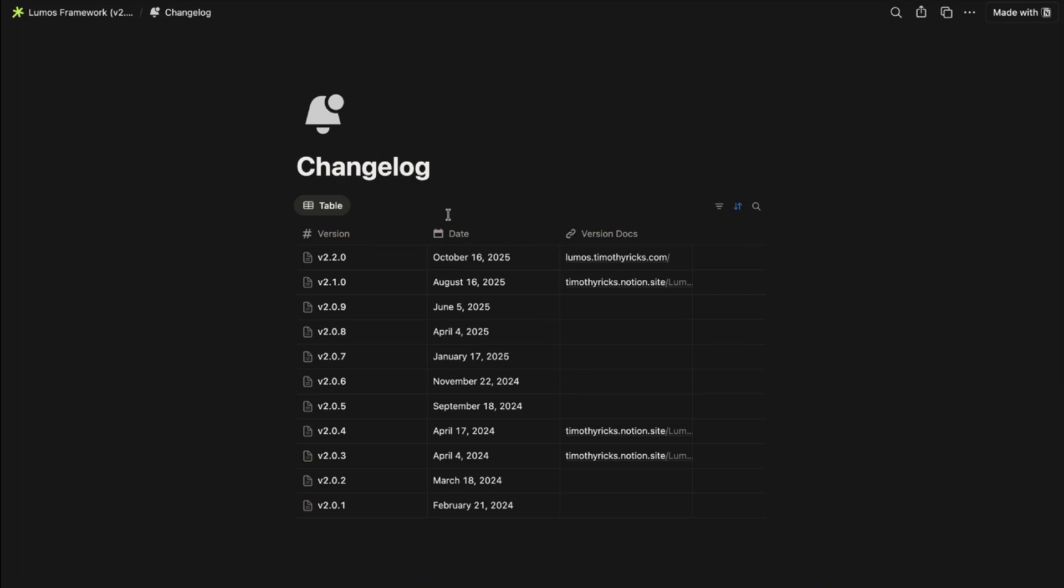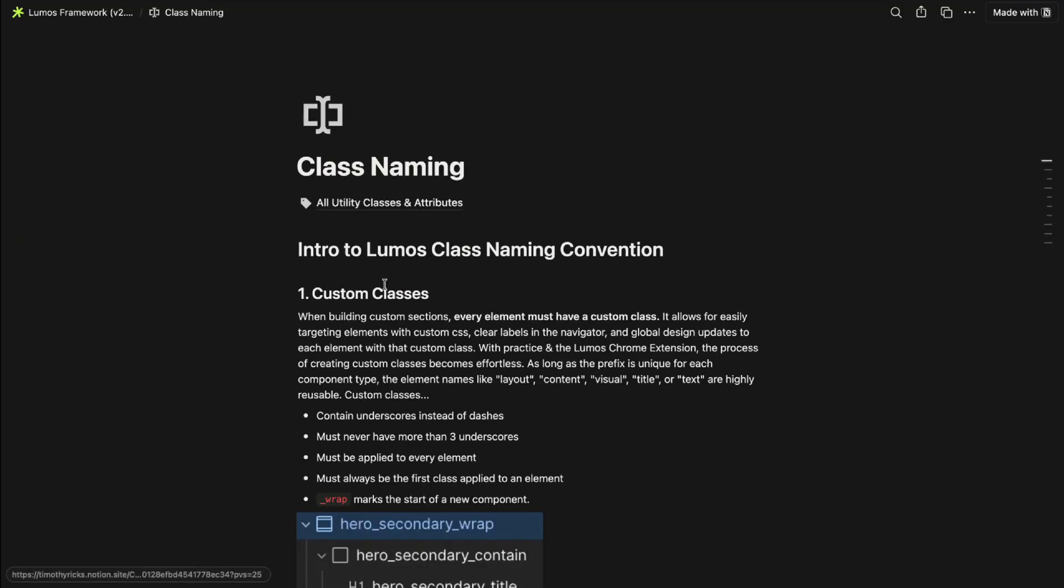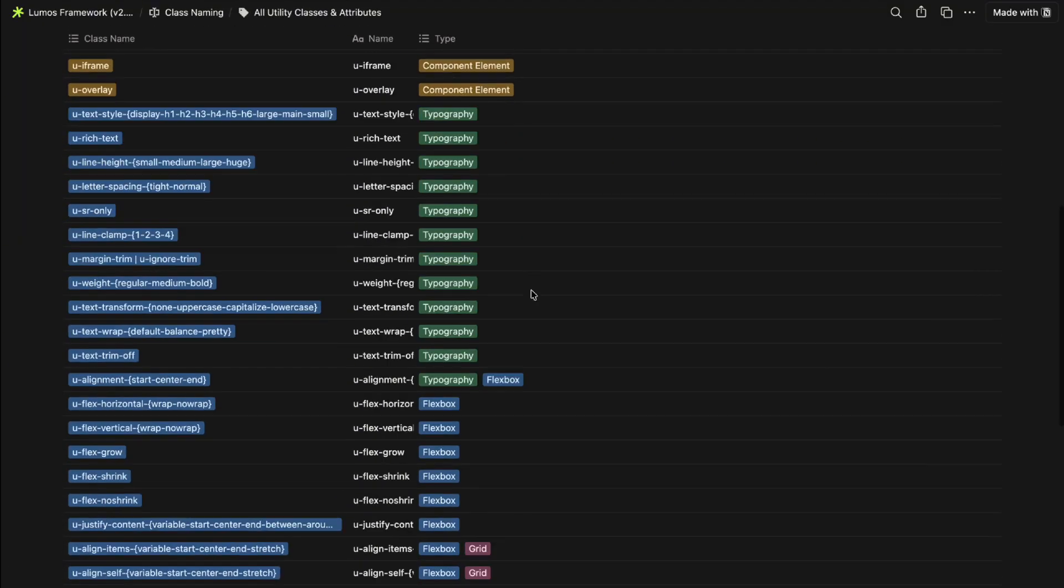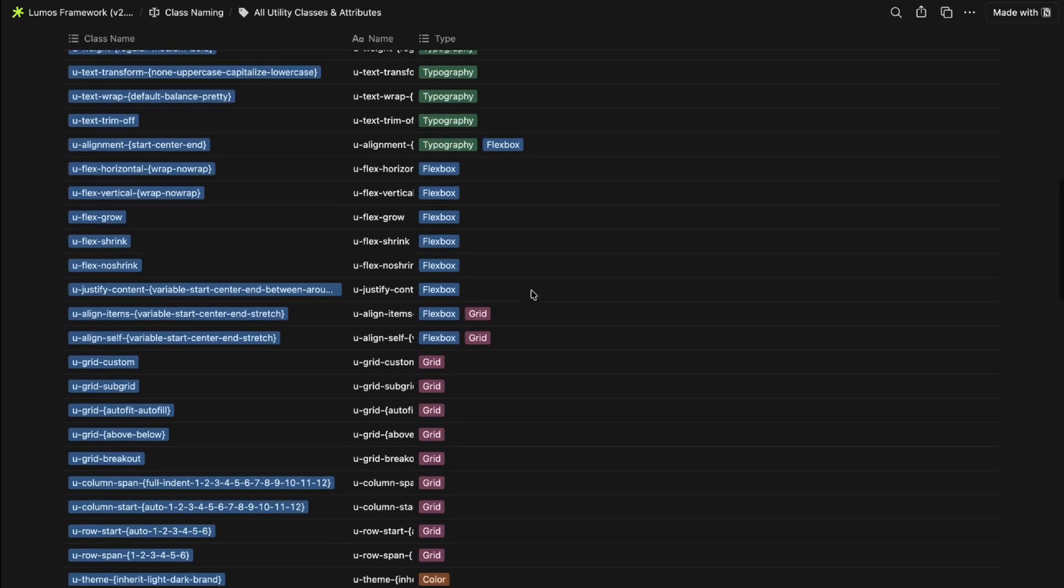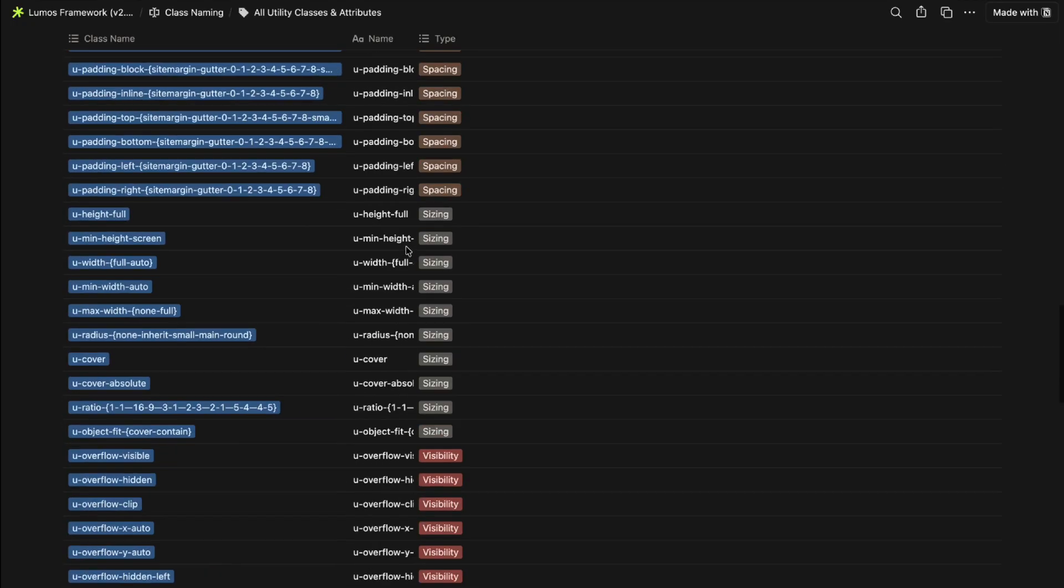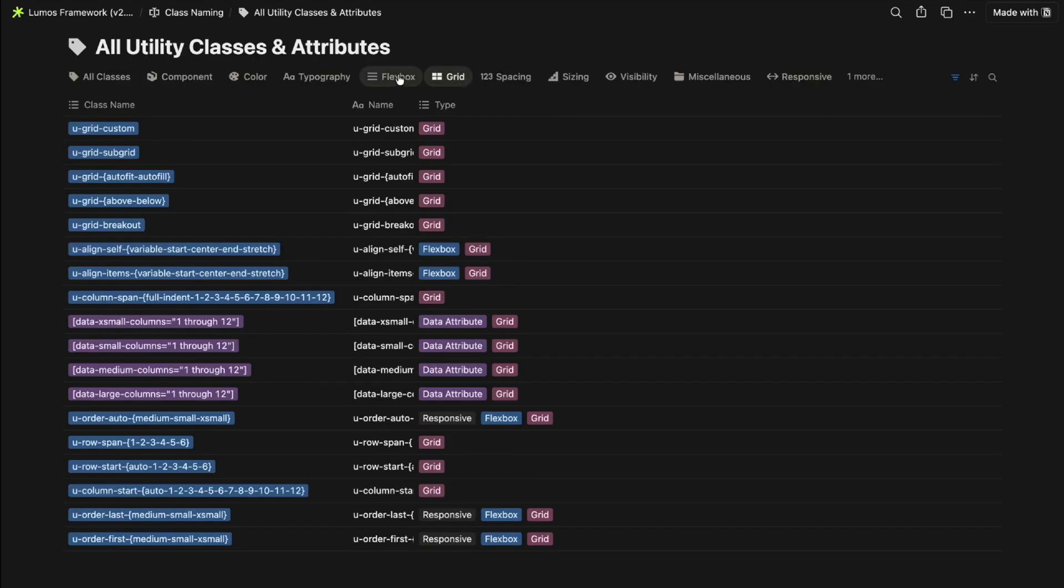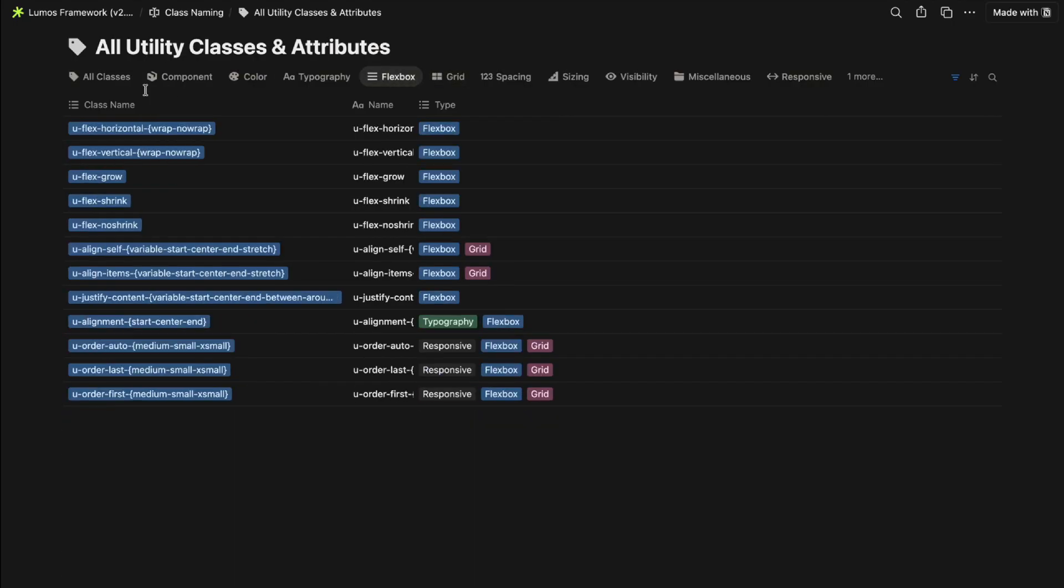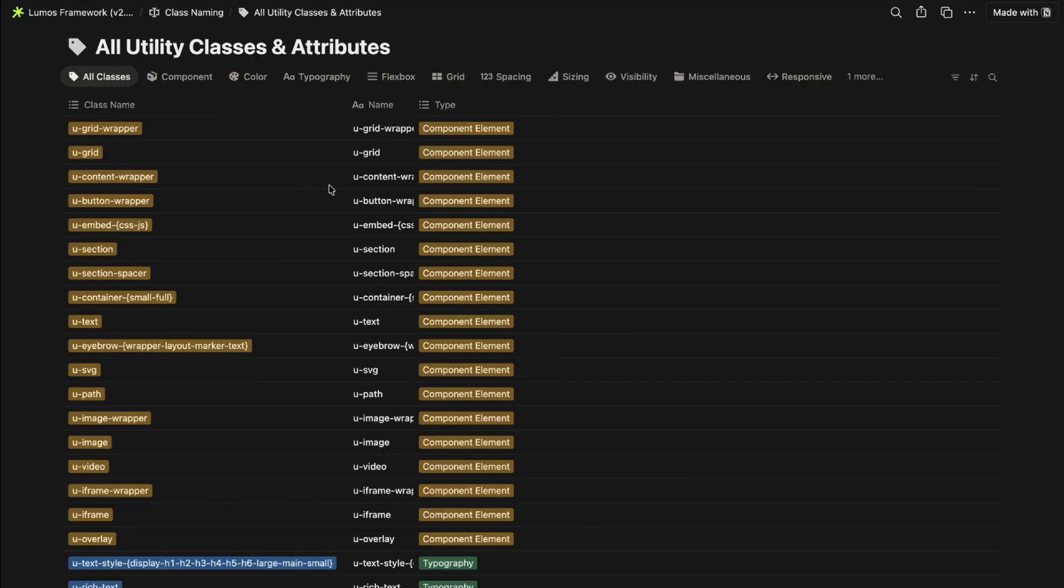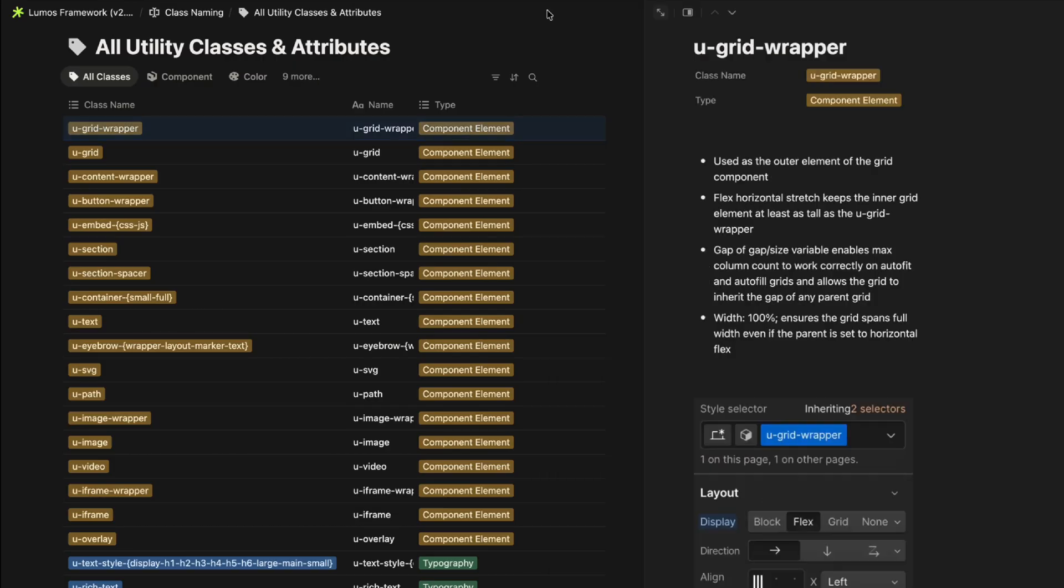Lastly under class naming and then all utility classes and attributes we can see a list of every class and every data attribute used in Lumos. We can filter by the different types and we can open it up to learn more about what that class or attribute does and of course we can search through this as well.